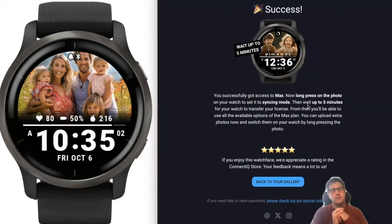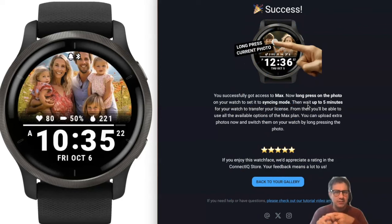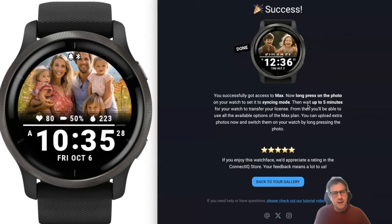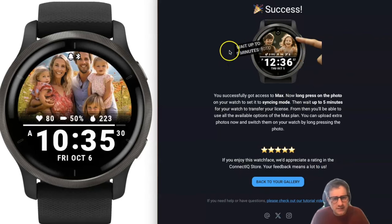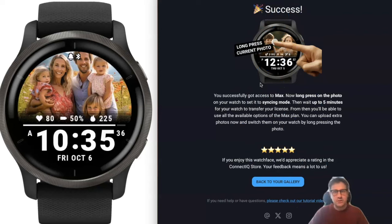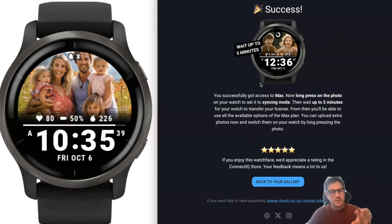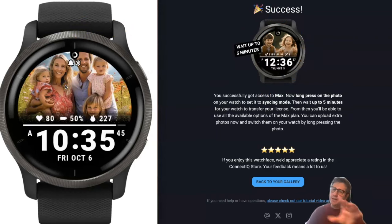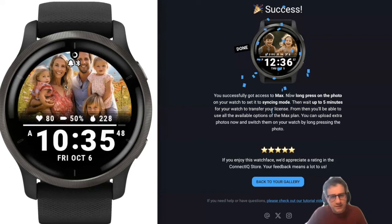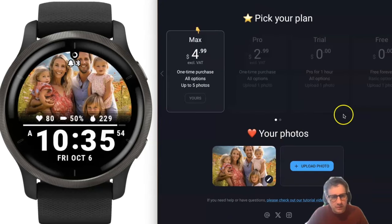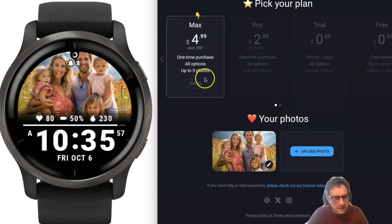That went fine. There are a lot of payment methods — you can purchase by credit card, and there are also some regional payment methods, so normally everything should be covered. After purchase, you'll have to synchronize so your watch knows which plan you've purchased. Synchronizing is always the same: long press the picture on your watch, the loader will show, then wait up to five minutes.